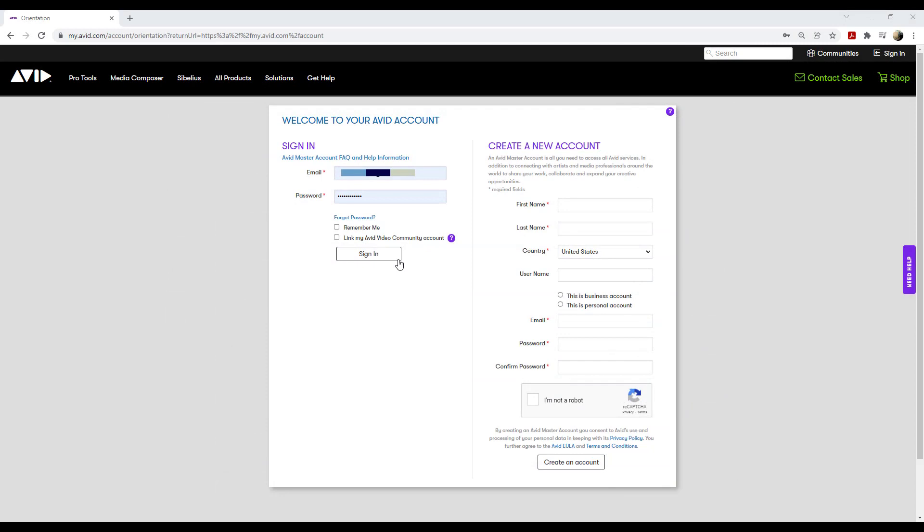Alternatively, if for any reason you can't install the plug-ins using Avid Link, you can do so from your Avid account.